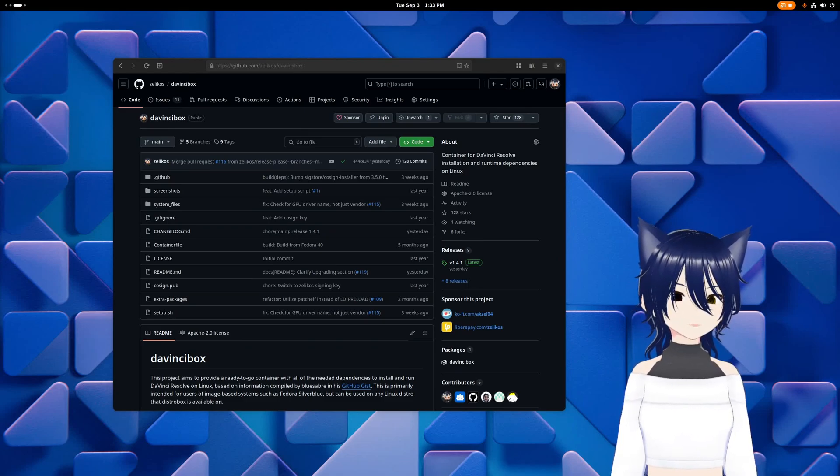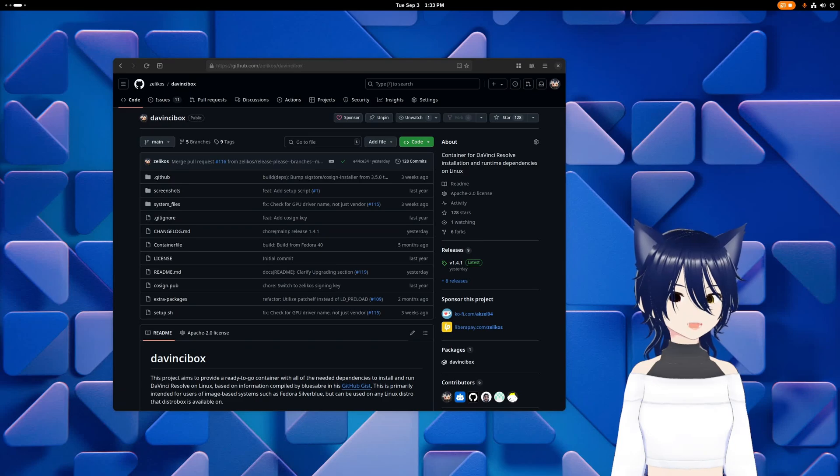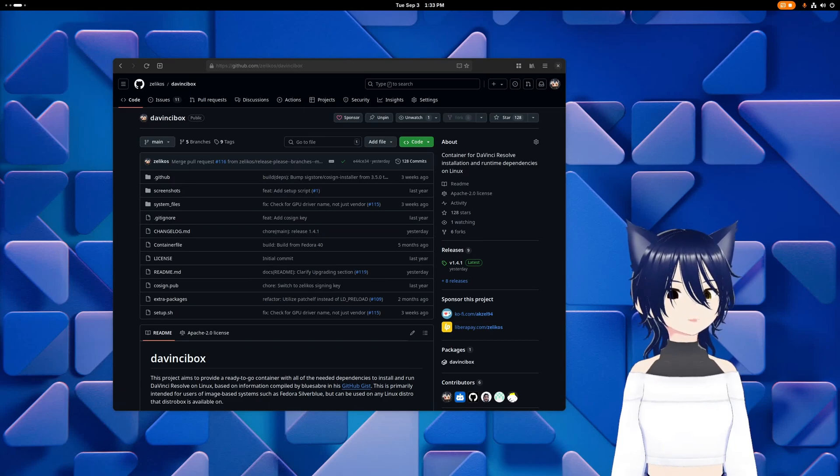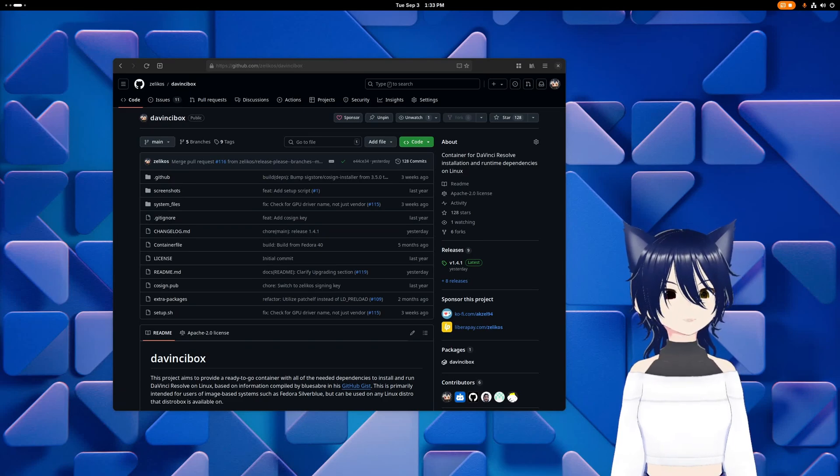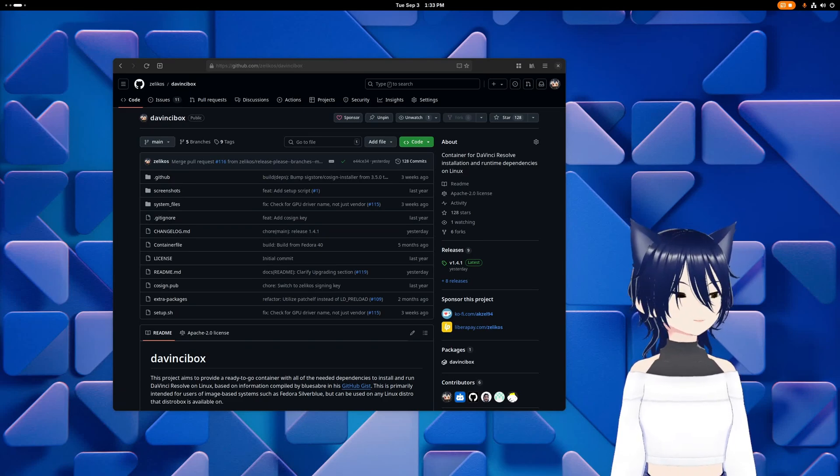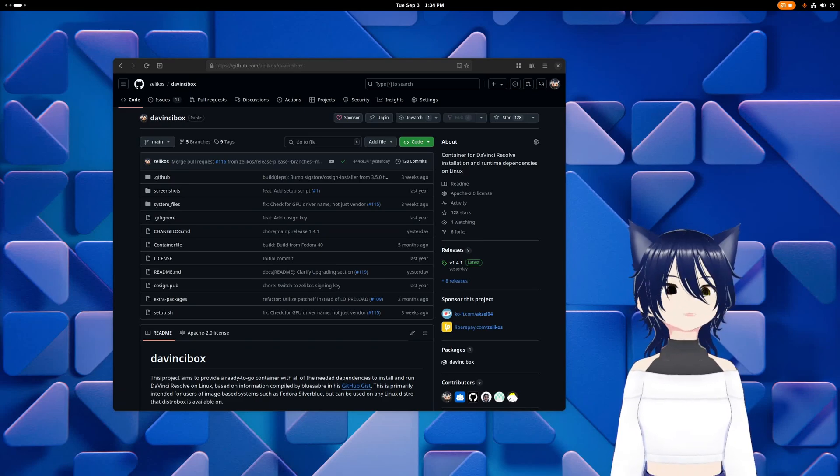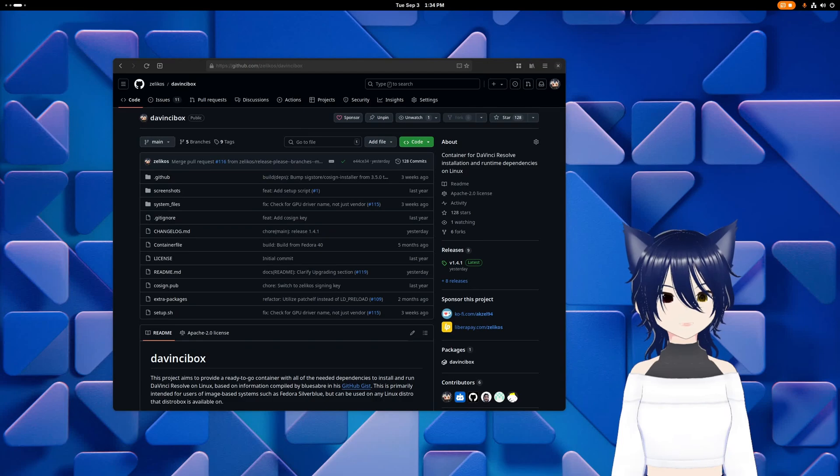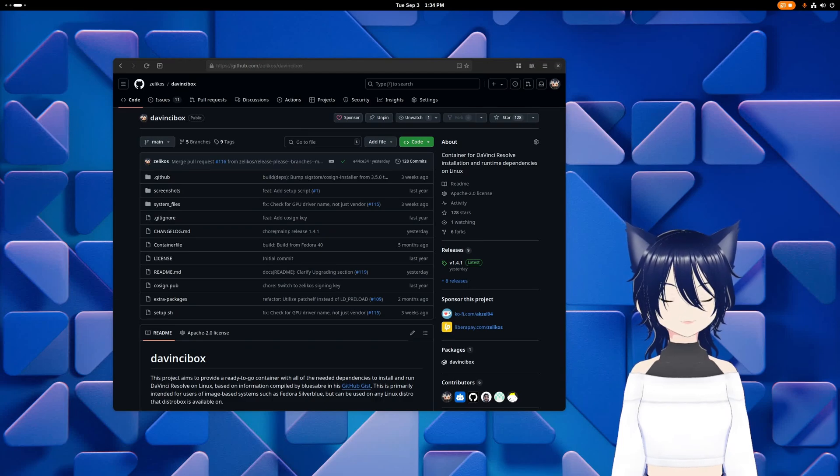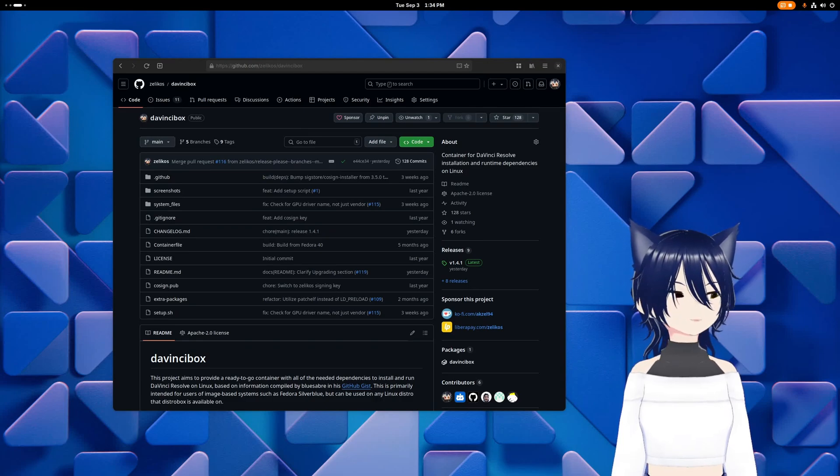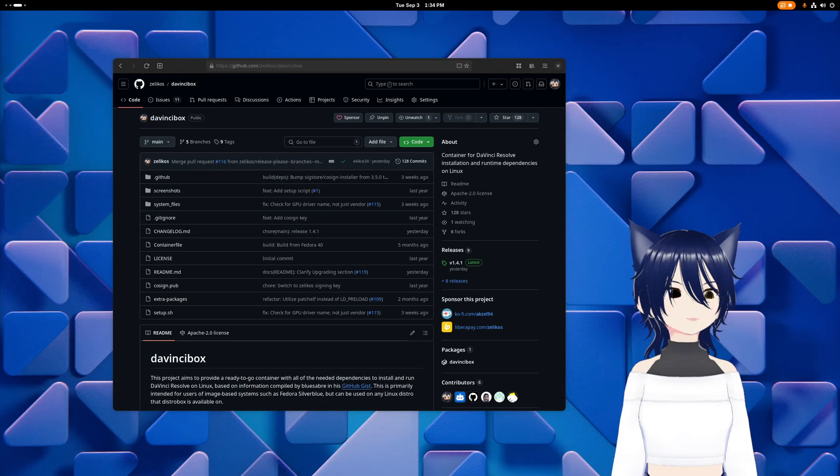I shipped DaVinci Resolve into a box so that you don't have to. Except you still have to put it in the box. I just made the box because it's proprietary, so I can't just ship it myself. DaVinci Box!